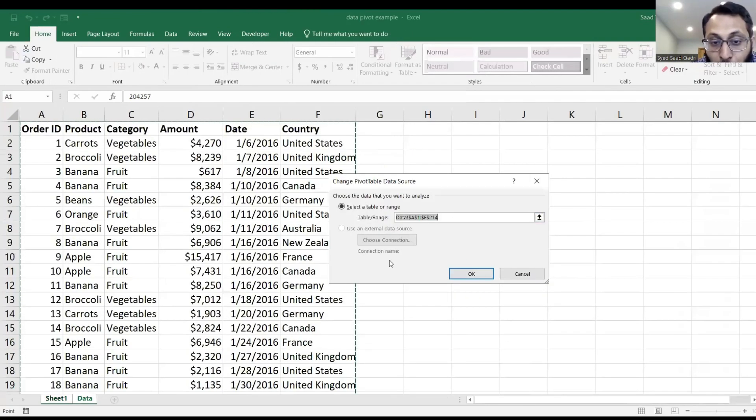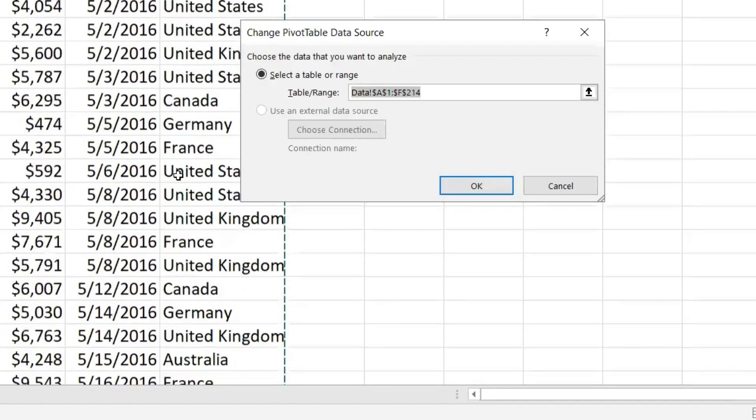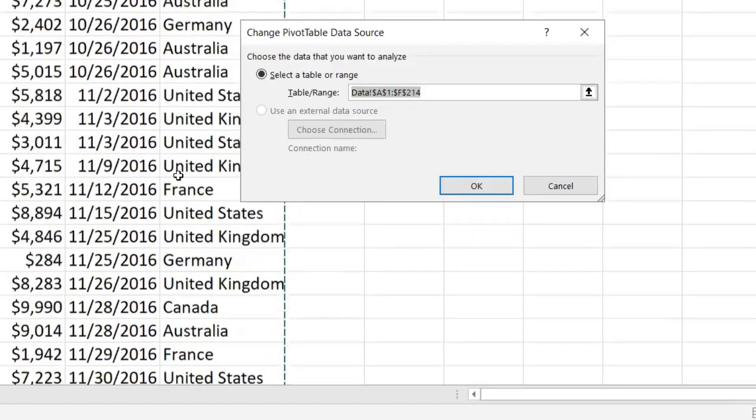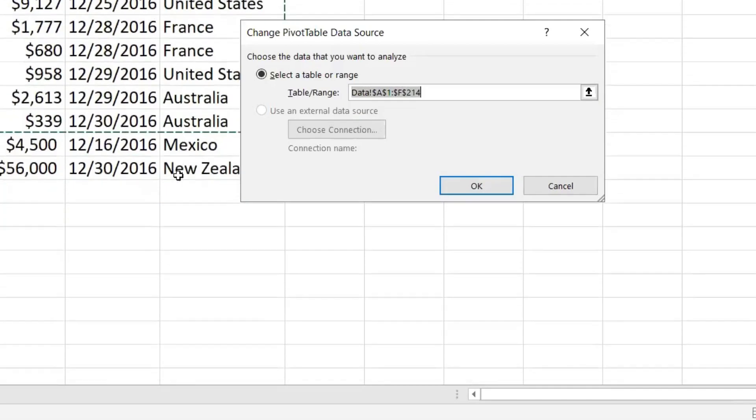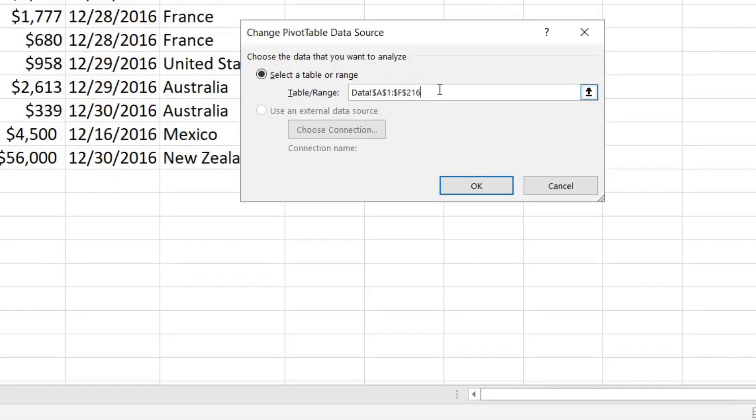And it now shows you that this is the selection criteria I have so far. And notice, the selection criteria ends at row 214. So make that 4 a 6, the last one, from 214 to 216. And click OK.